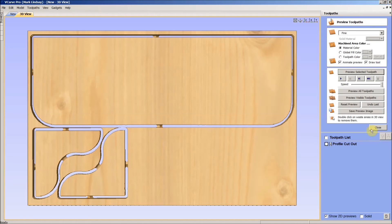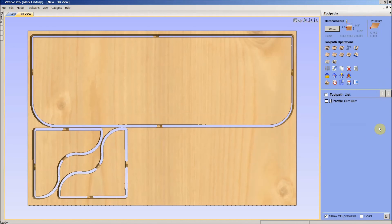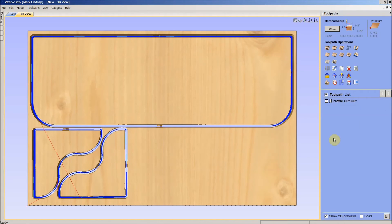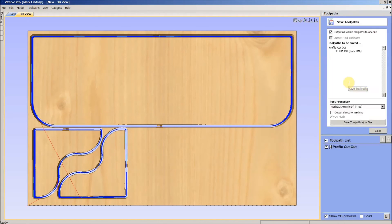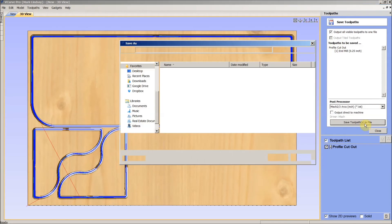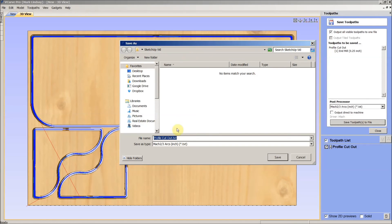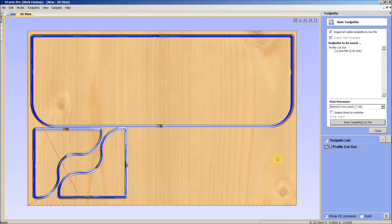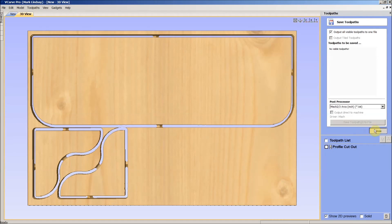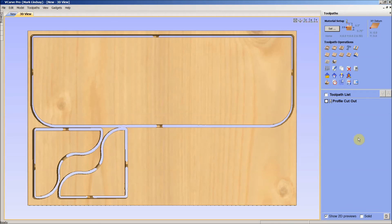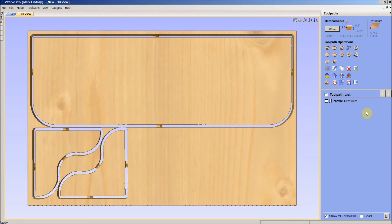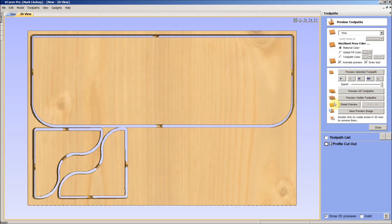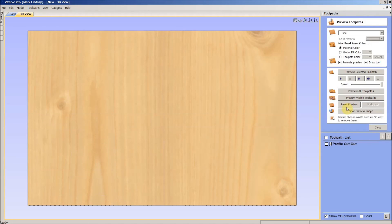From here we'll close and put a check mark over here into profile cutout and save my toolpath. I will save it to file. I normally put in the size of the bit in my g-code. So I've got a quarter inch straight end mill profile cutout. We are finished. In this third video we've imported our vectors, cleaned our vectors up, calculated toolpaths, generated g-code, and we're ready to cut out a piece that was probably never meant to exist in the real world.